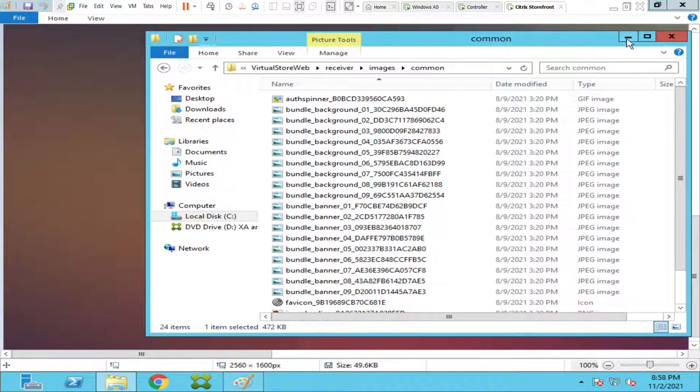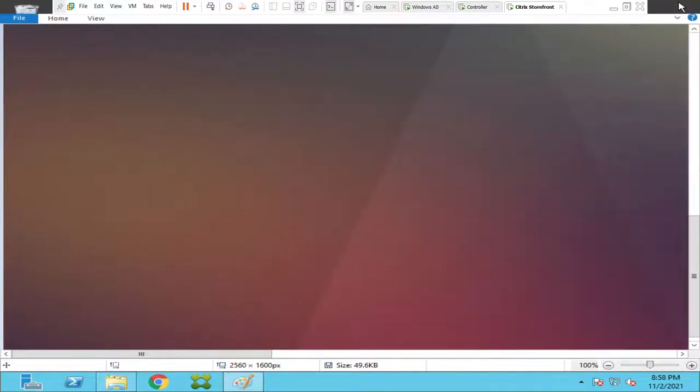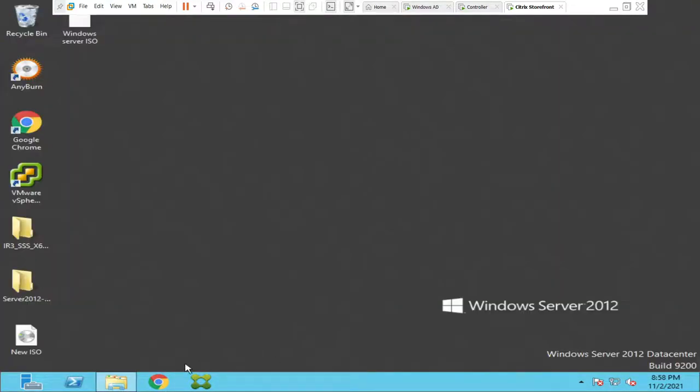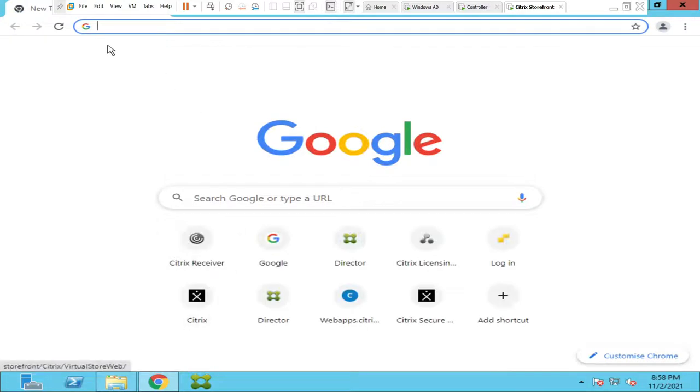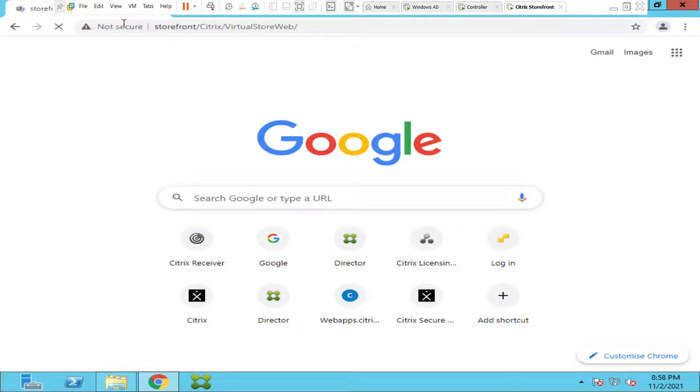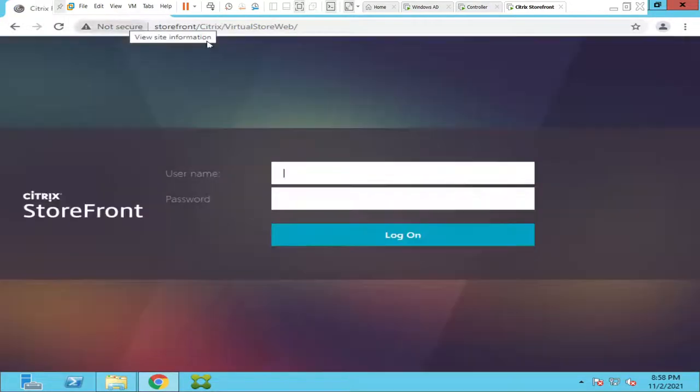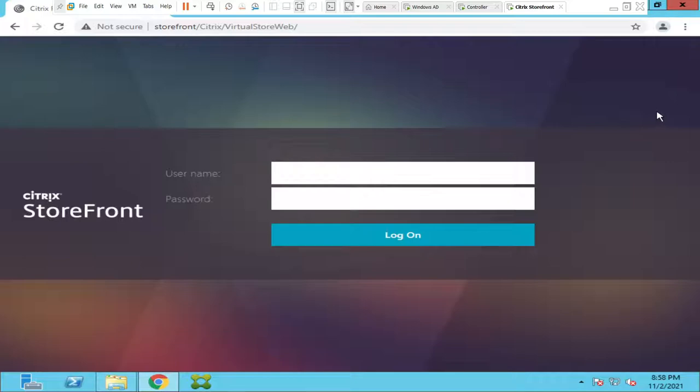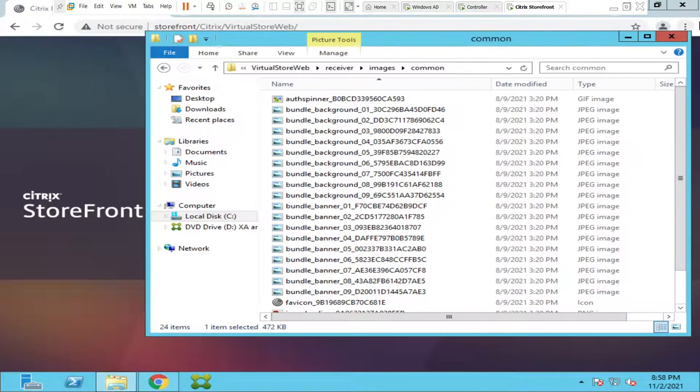Let me close this. Let me minimize this. Let me close this. Let me open the Google Chrome once again. Let me type it now and hit enter and see how it goes. It is still showing the old image for whatever reason. It is not showing the new image.